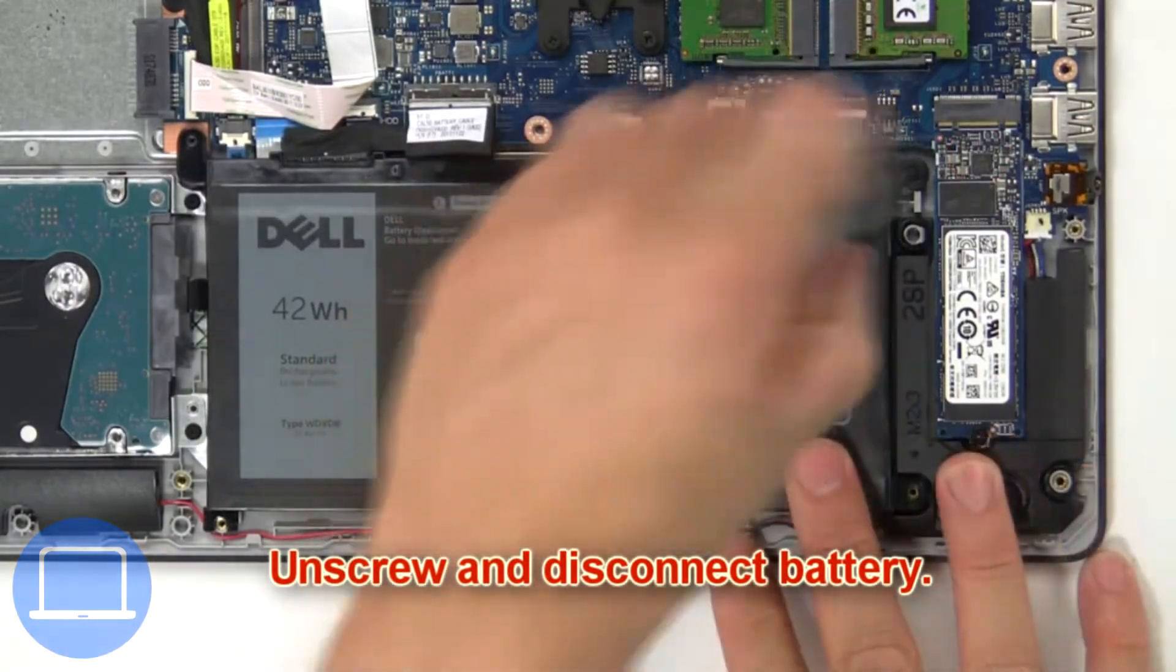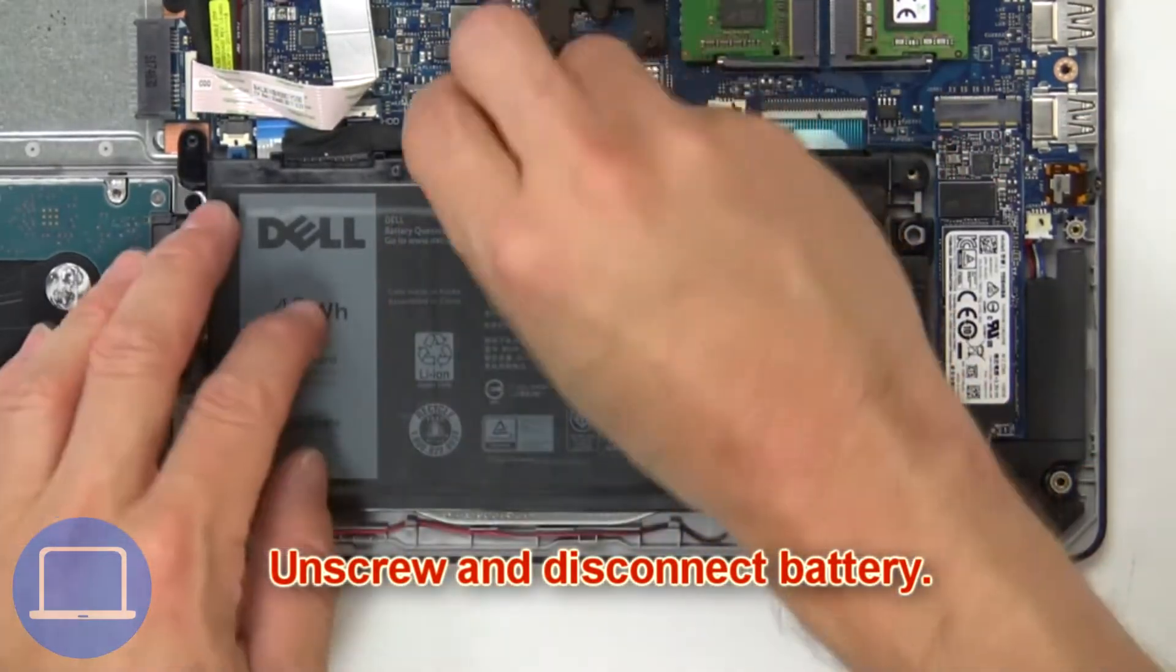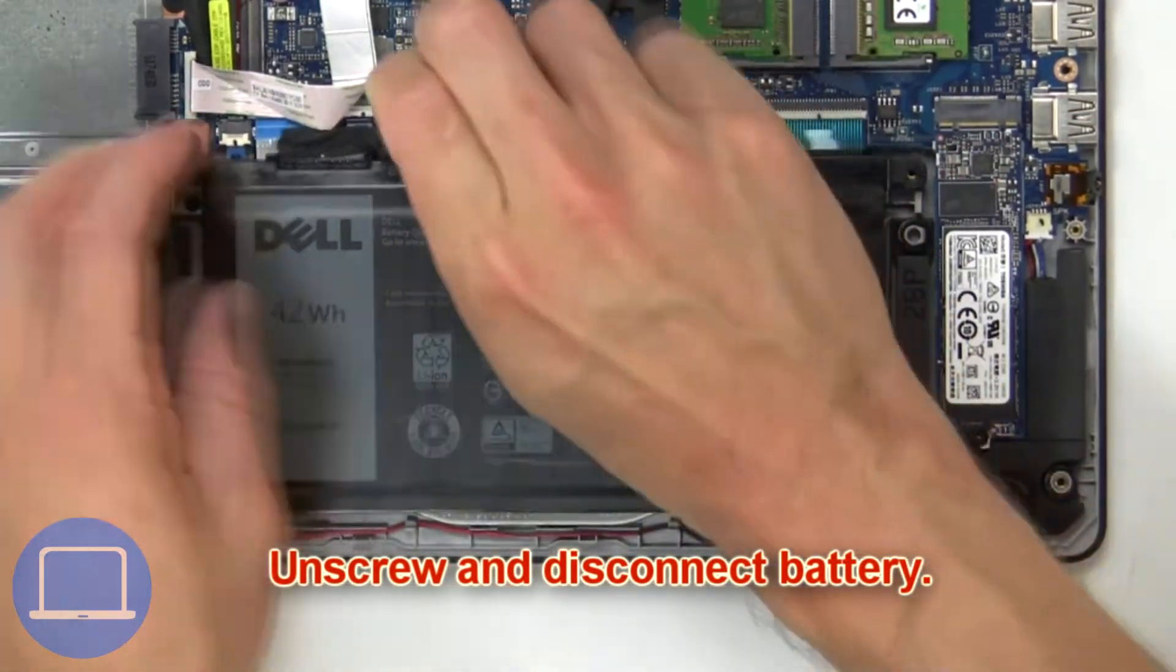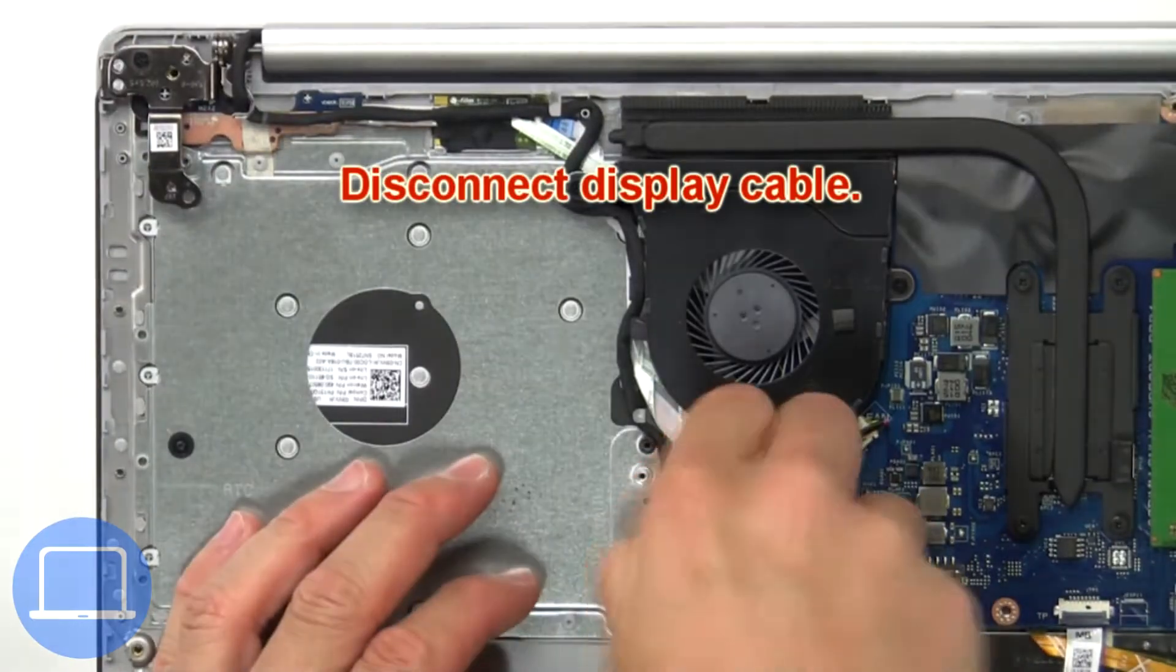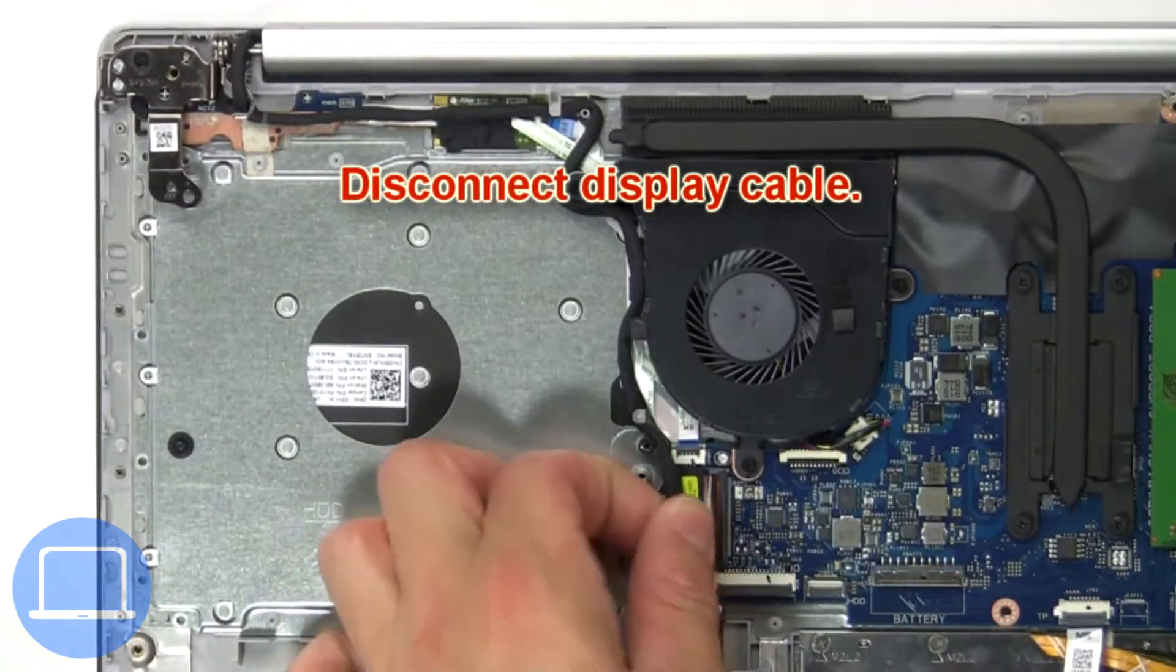Now unscrew and disconnect the battery. Next, disconnect the display cable.